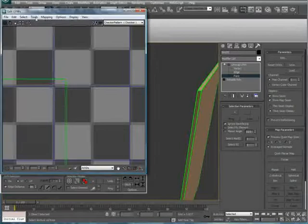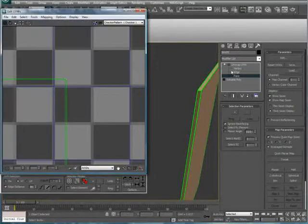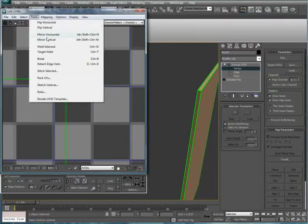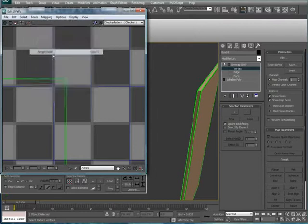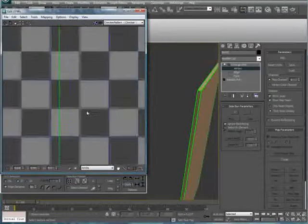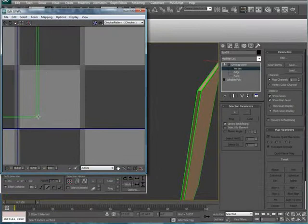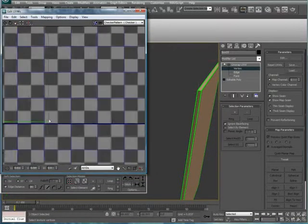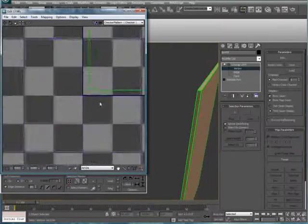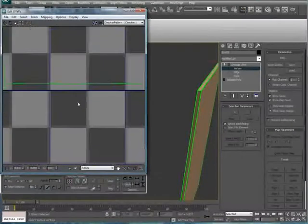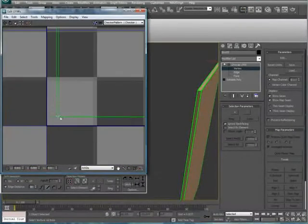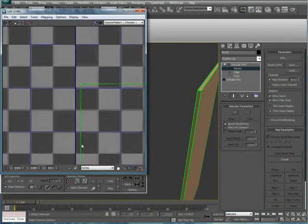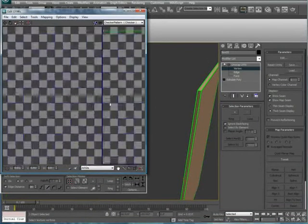Then go to Tools. Actually, go to Vertex first. Go to Tools, Target Weld. This will allow you, this is pretty much the same as the Target Weld in your normal editable poly, or whatever else you have. And it just allows for an easier way to connect these things. Just click and drag. It should all work out.